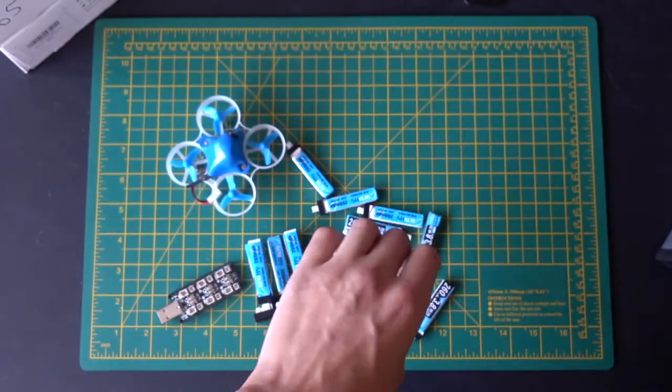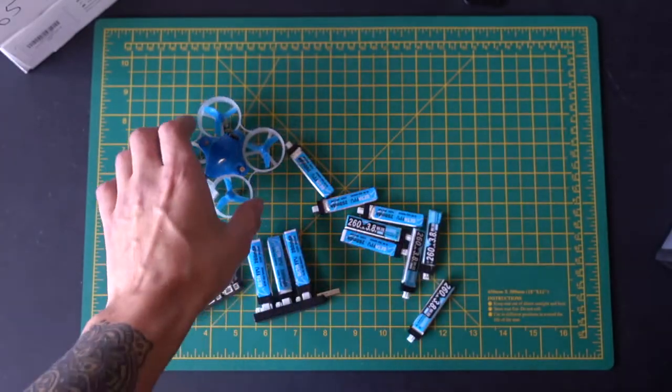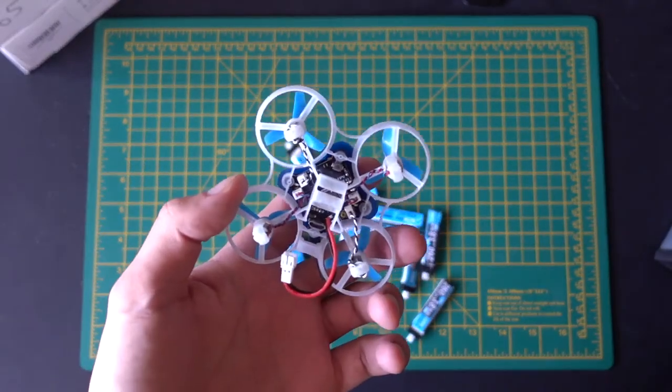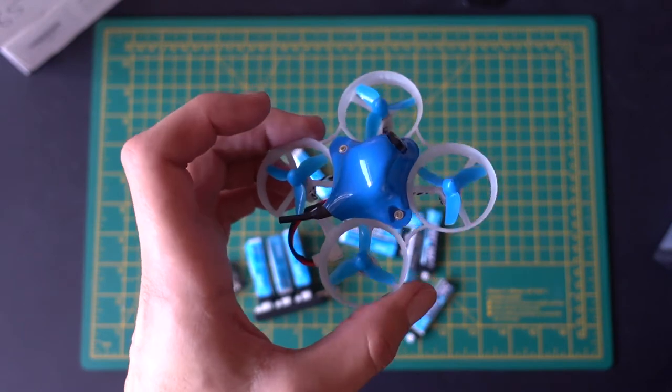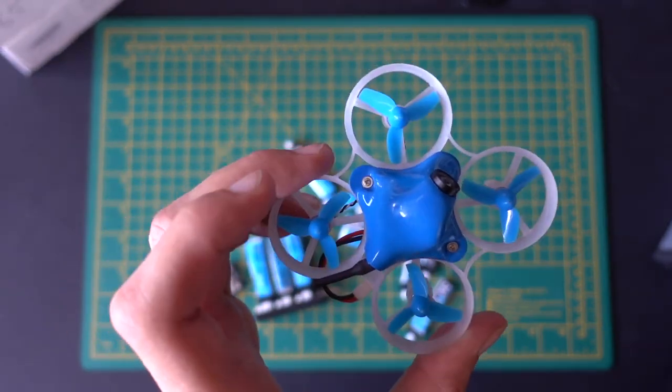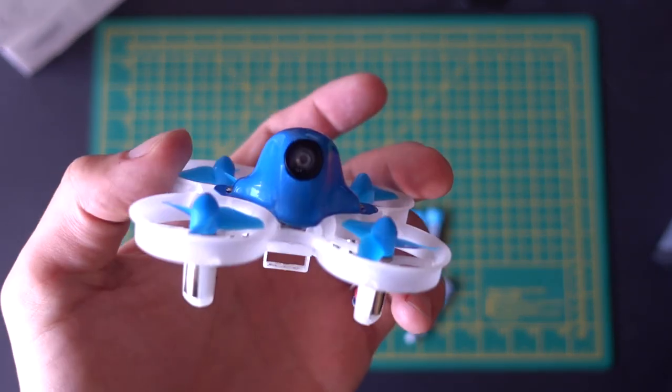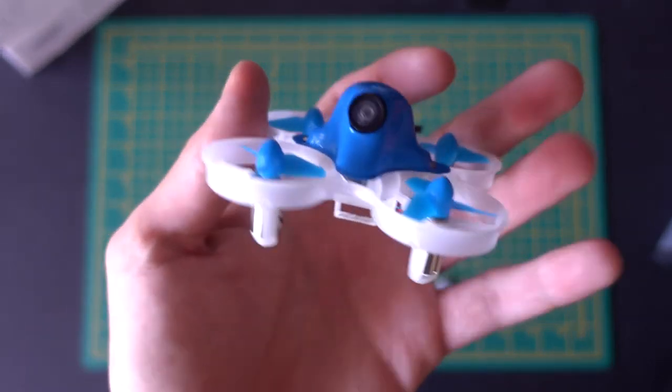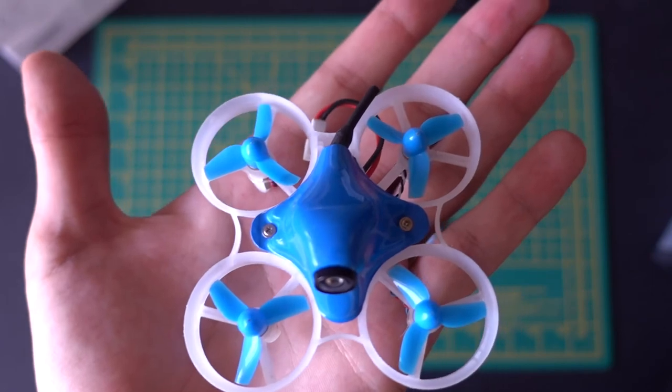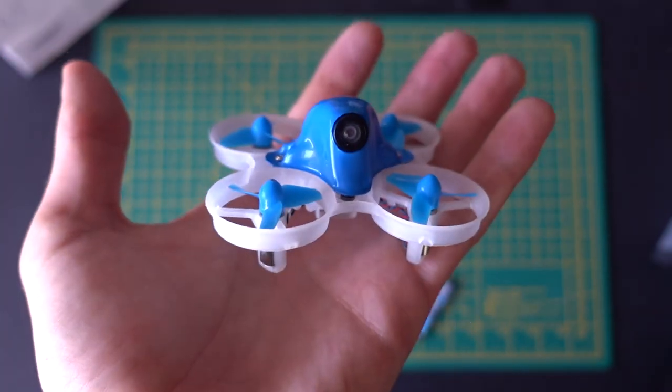But in general, these 1S batteries and for these types of drones, they're going to perform really well. So I hope you enjoyed this video. Leave a like, leave a comment letting me know what you think I've missed or any of your tips. And I'll see you next time.